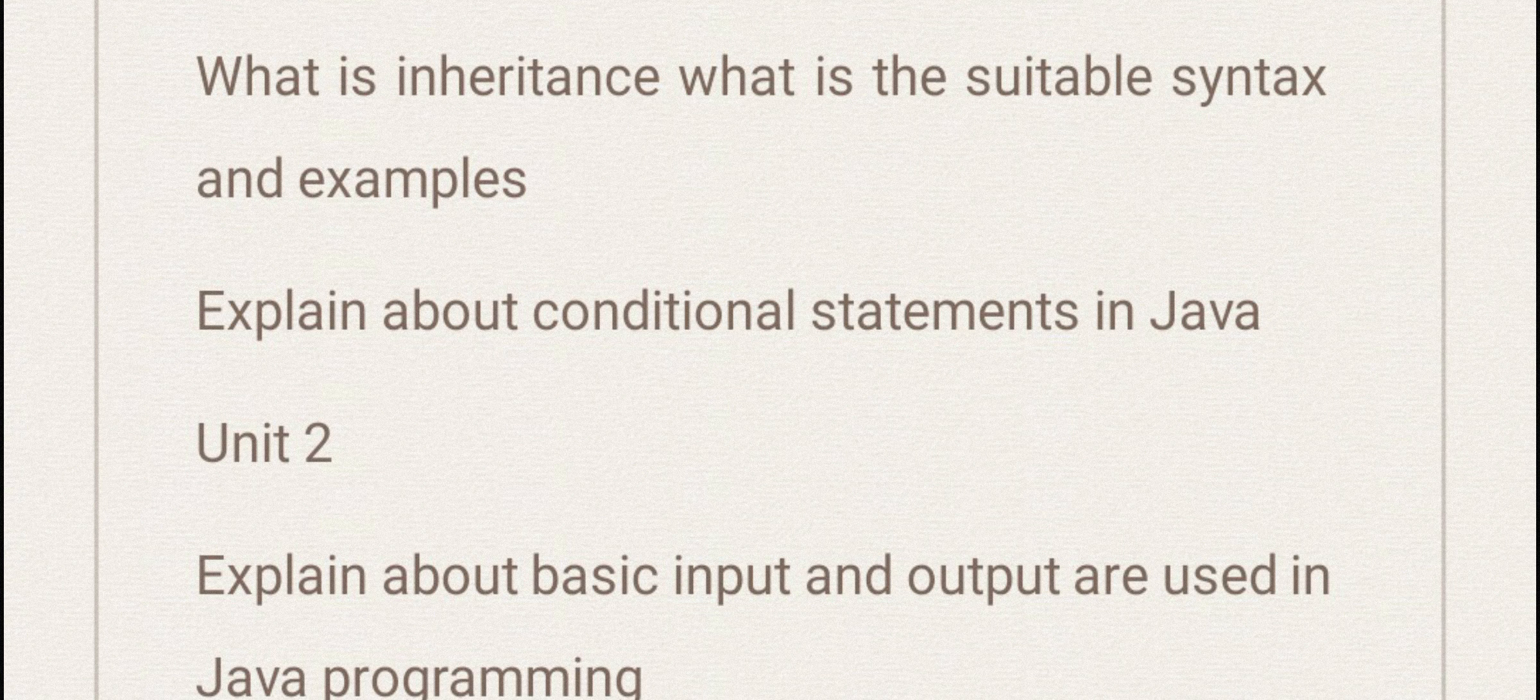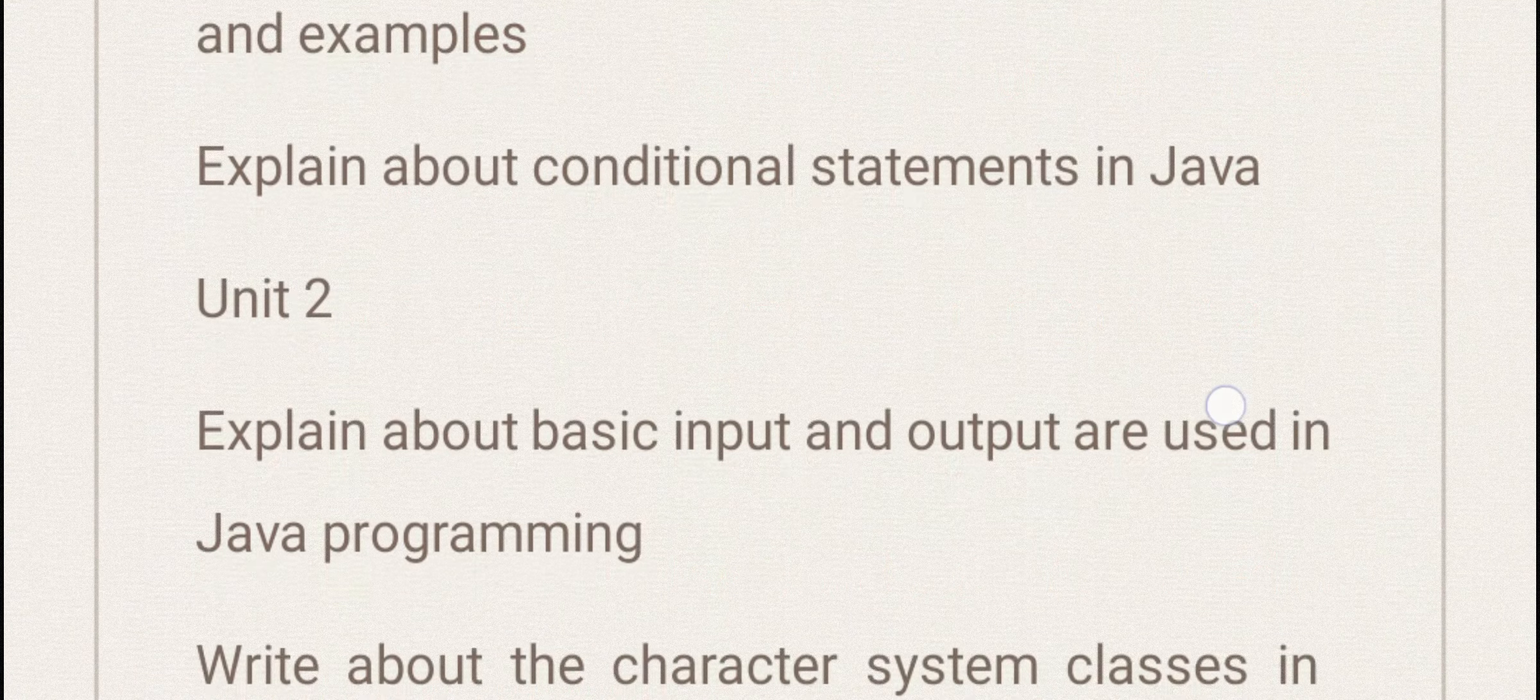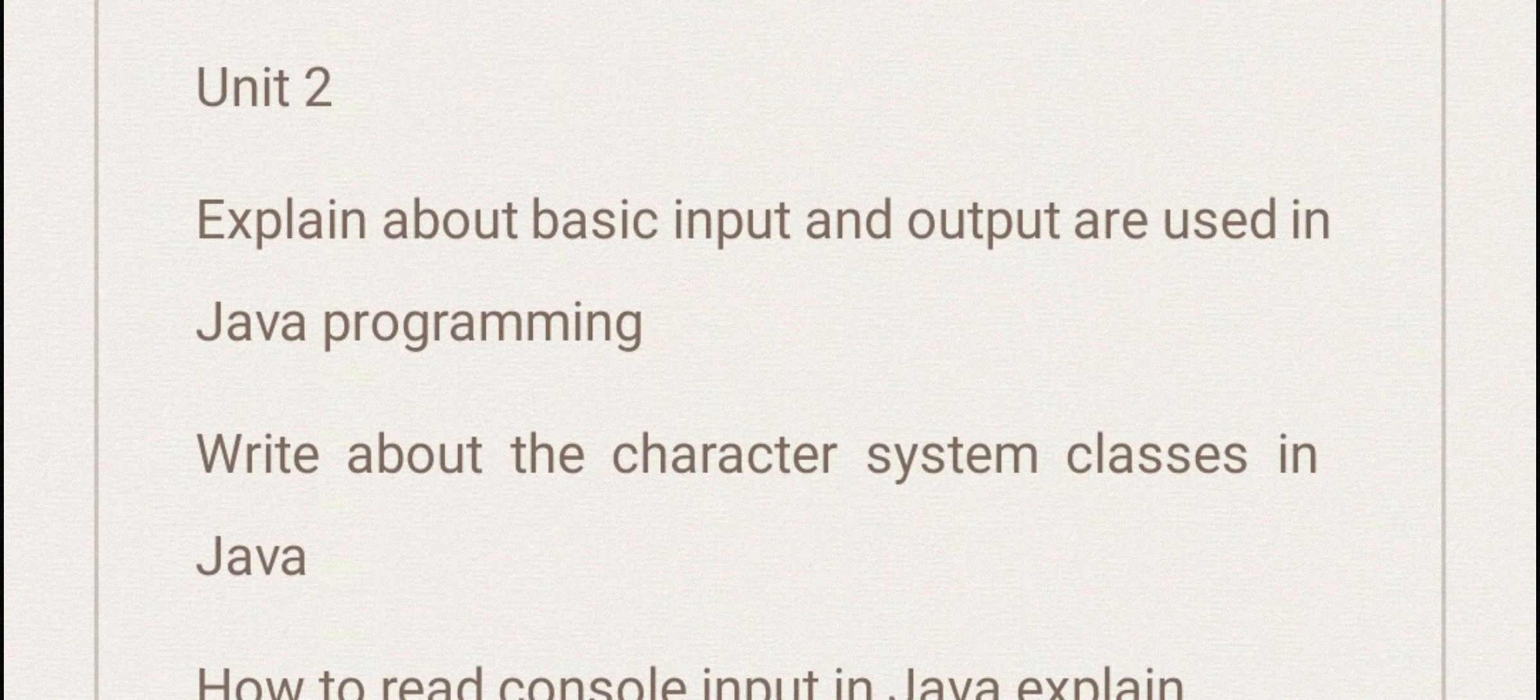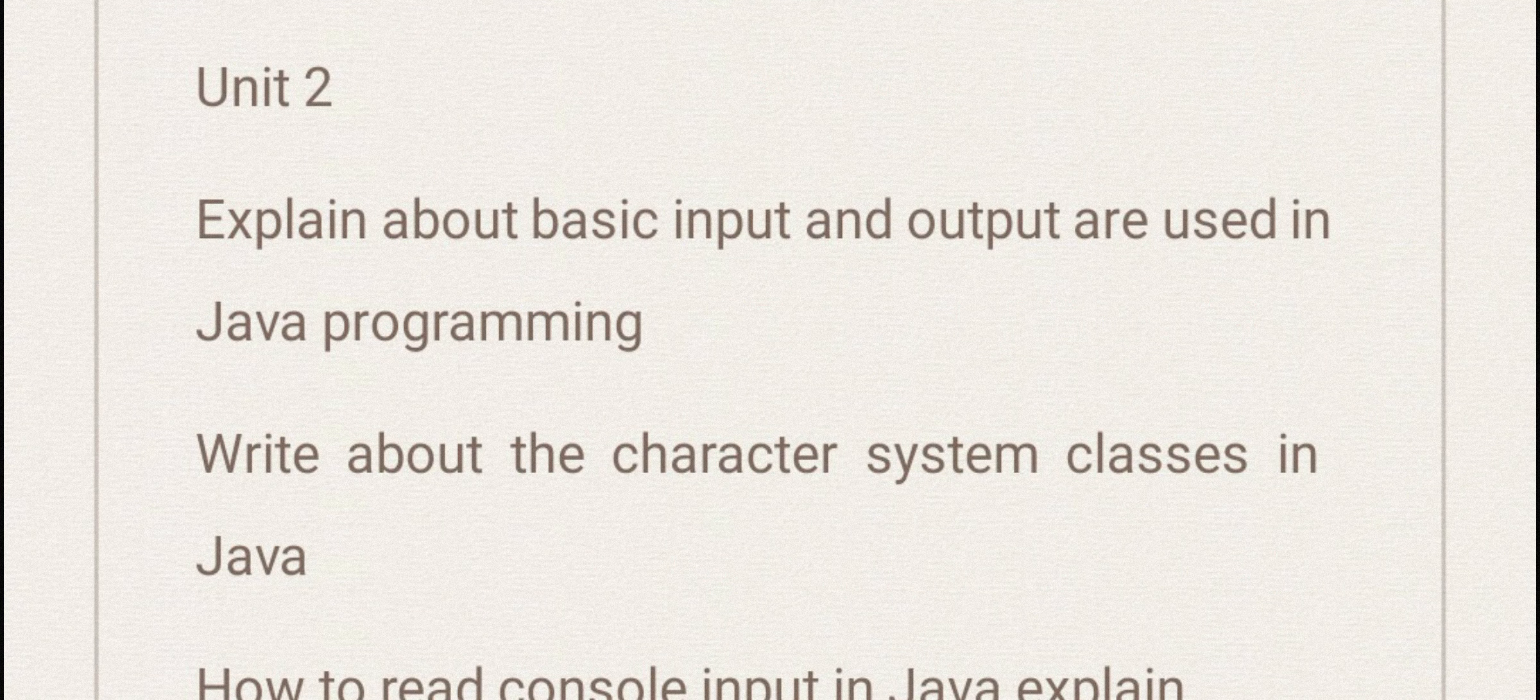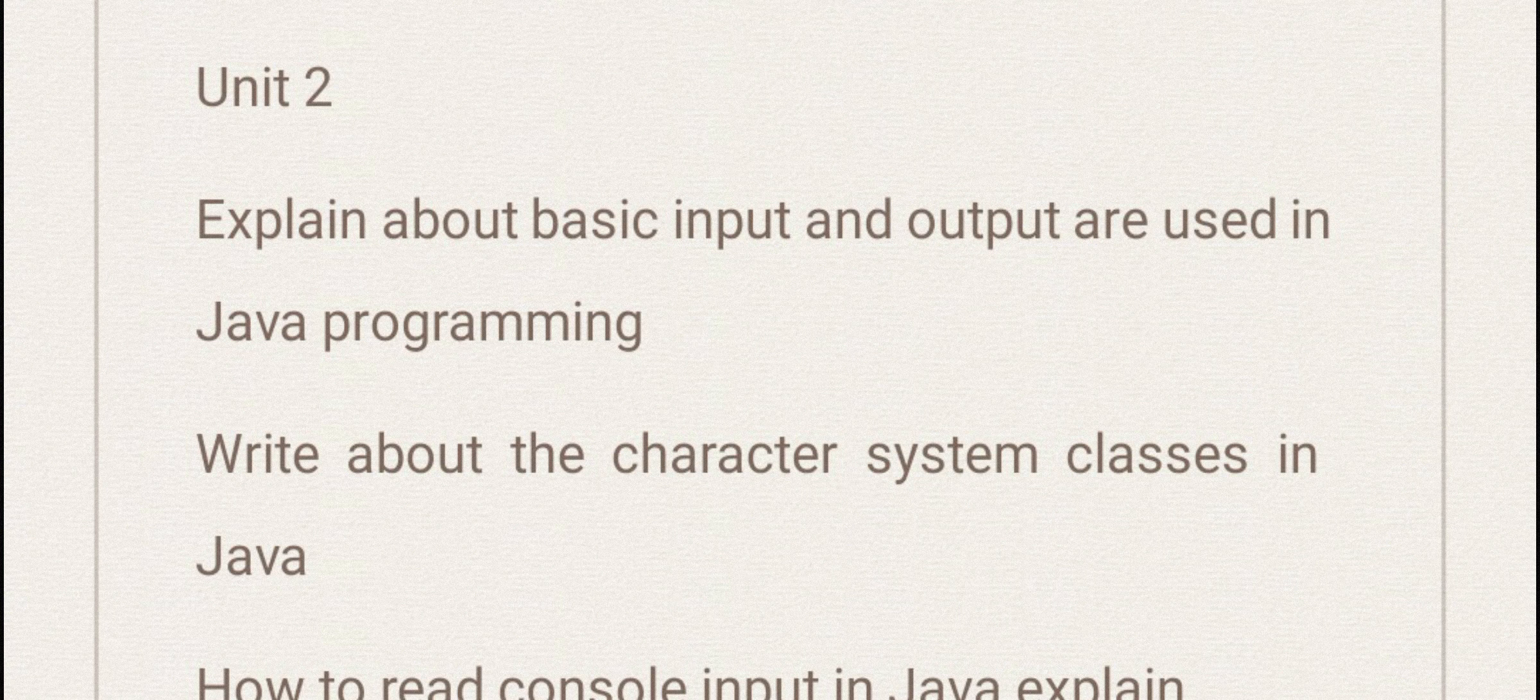These are the important questions and you need to explain about basic input and outputs used in Java programming. Make note of these questions in your notebook and have a look at it once. That will be very easy for you when you are preparing and you may get good score.